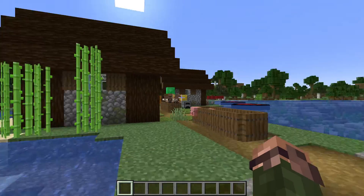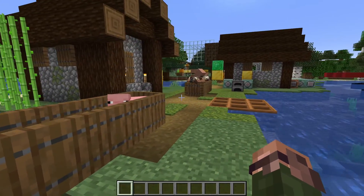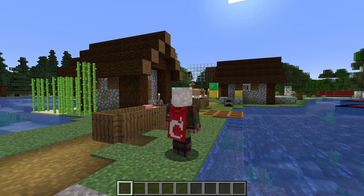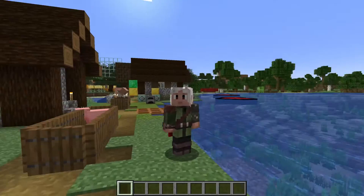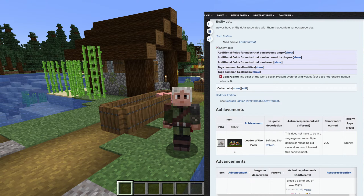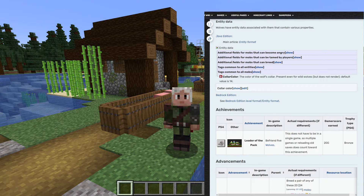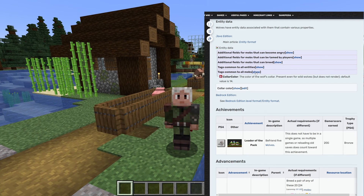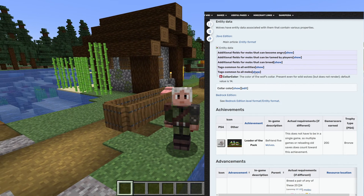The Minecraft wiki is a good source to learn about these fields. In the wolf article we can find data values and a subsection for entity data. It only has one field — color — because most fields are common with other things, hidden in shared sections. Like I mentioned, the NoAI field exists for all mobs, so let's expand the section that says 'tags common to all mobs.' We need to pause for some clarification here: we spent a while talking about tags — so why does this section say 'tags common to all mobs'? We said the game didn't have any built-in tags.